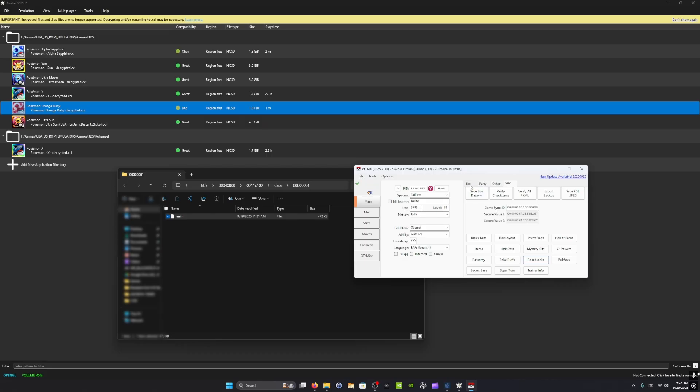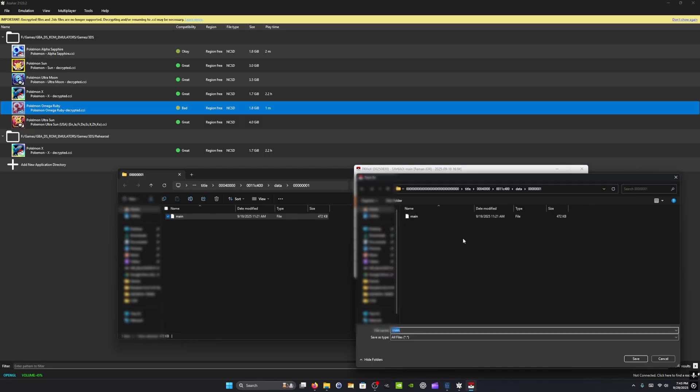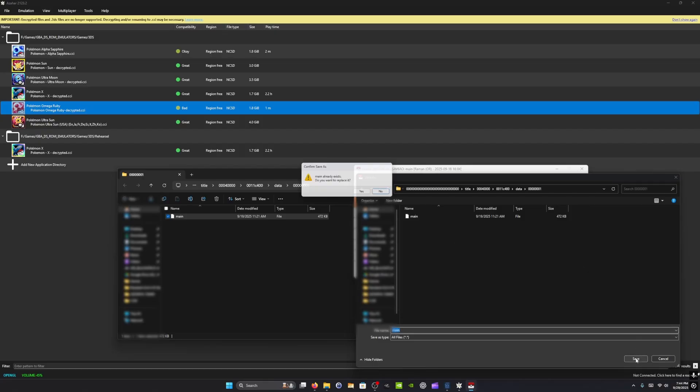So now that you've done it, you also have to export this save. So you're going to export the save. And it's going to open the folder that this file is contained in. So you don't have to worry. It's not accidentally opening another save file or anything like that. So I'm going to hit save. And it's going to overwrite it.